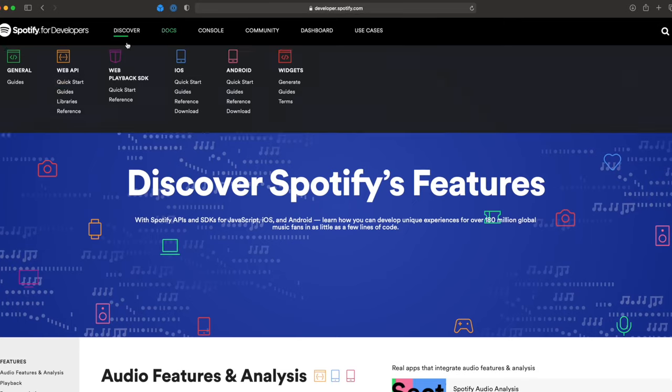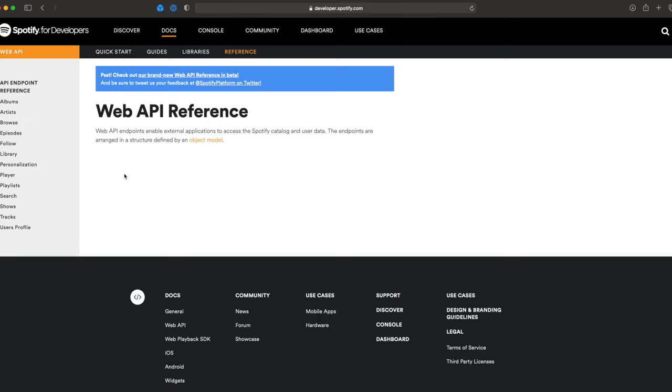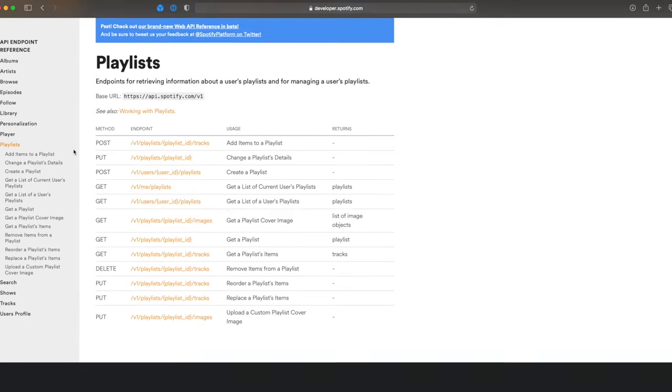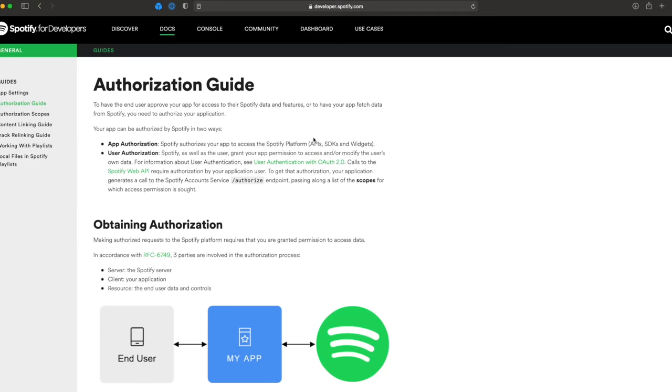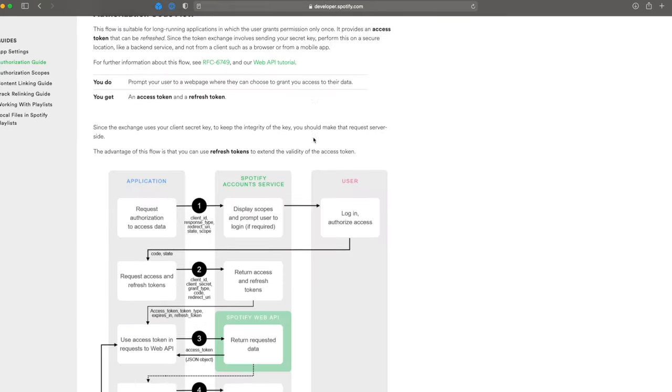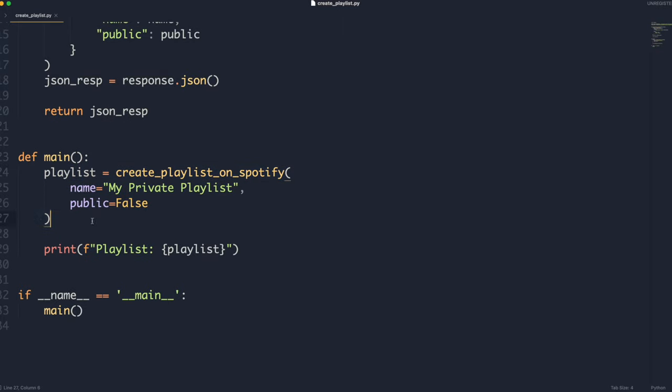I'm going to give you a complete overview of the Spotify API through the lens of a programmer. You'll get a better understanding of what the API has to offer — everything from libraries and interacting with tracks, to understanding authorization and how you'd go about doing that depending on the app you're trying to build. The bonus at the end is we're going to look at an end-to-end example of creating a playlist with the Spotify API in Python.